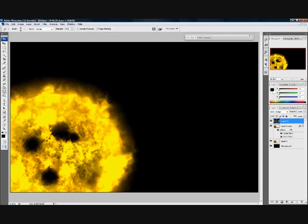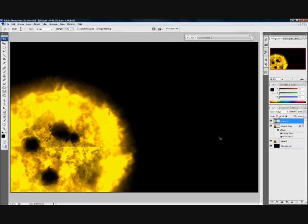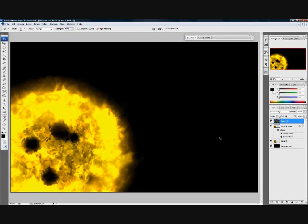Now we can keep getting rid of these. And yeah, that's pretty much how you make a sun.